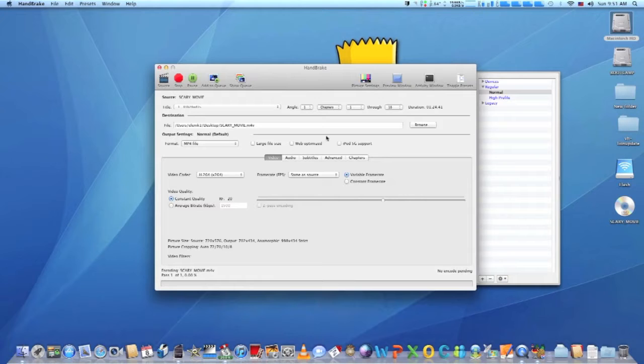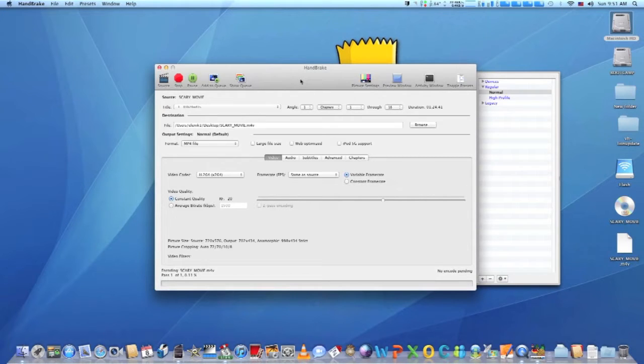Handbrake will rip your DVD in an MP4 format which can be then stored to iTunes. See on the lower right corner the file that's being ripped.